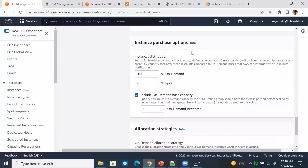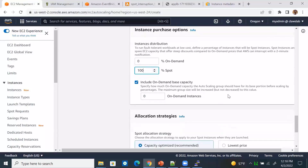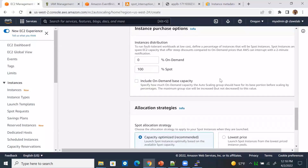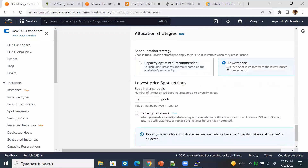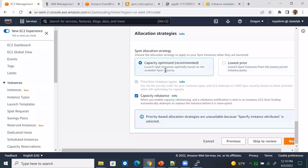For instance purchasing, we can specify the ratio of on-demand and spot — let's go 100% spot. For allocation, capacity optimized is recommended. Here, autoscaling selects spot pools based on available capacity, which minimizes the risk of interruption. We can also opt for lowest price instances, but let's go with the recommended option, which is capacity optimized.